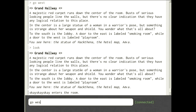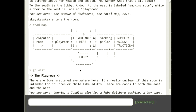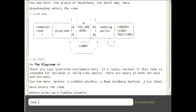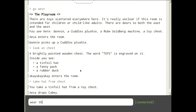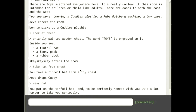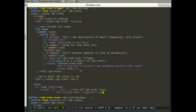I'm going to go west of the main hallway to the playroom. There are a few things in here including a toy chest, which has a tinfoil hat in it. I'm going to 'take hat from chest', then 'wear hat' — it's a lot harder to take me seriously now.